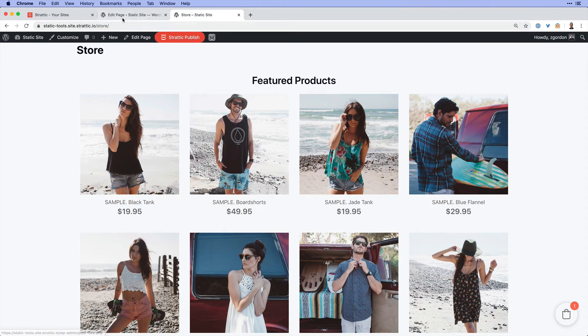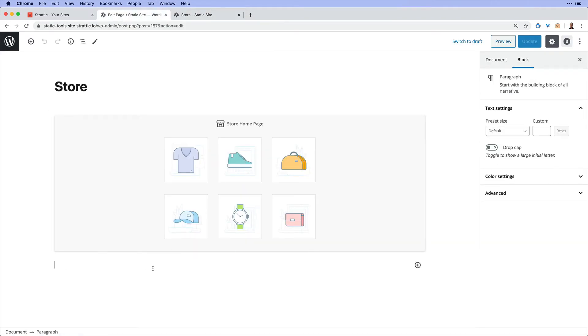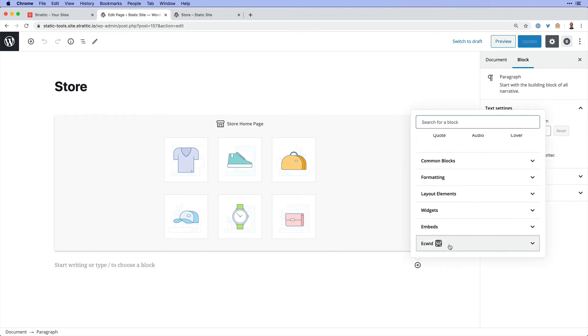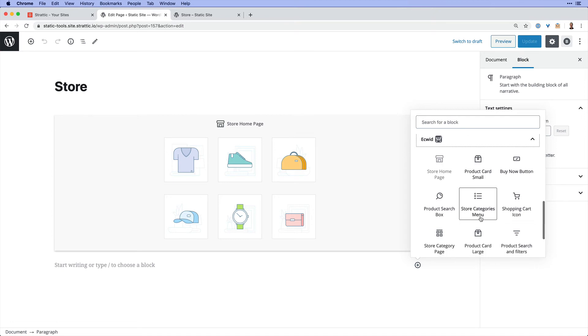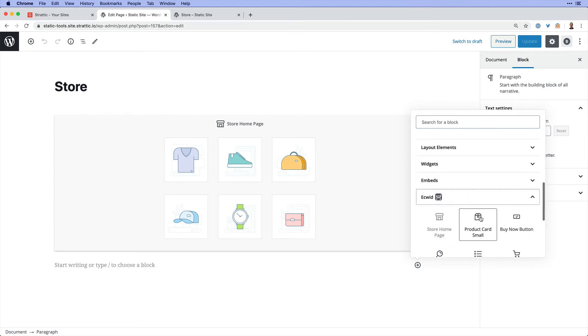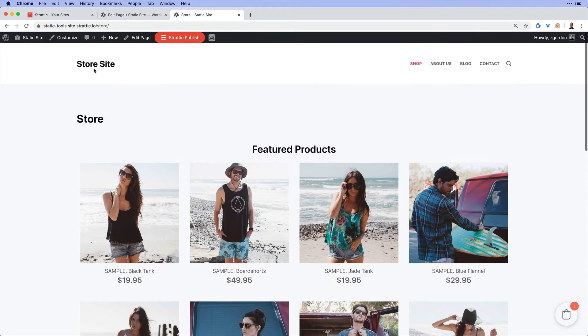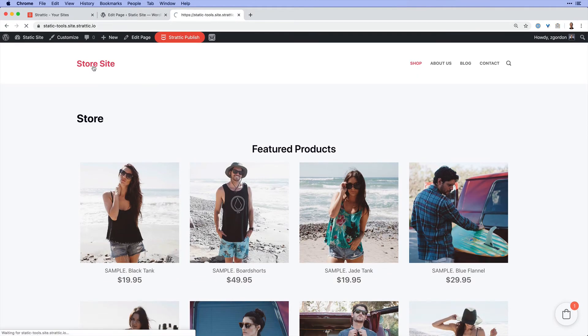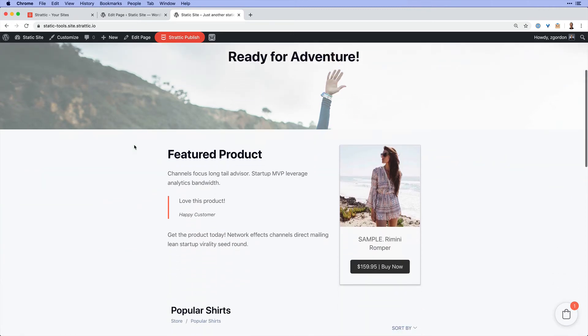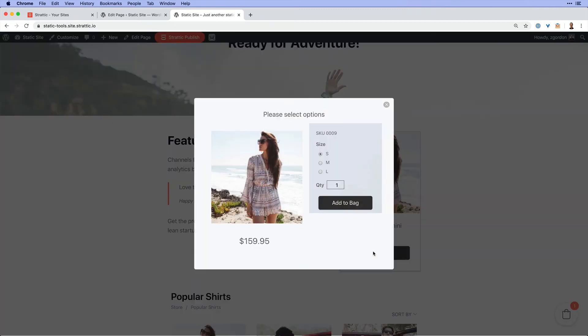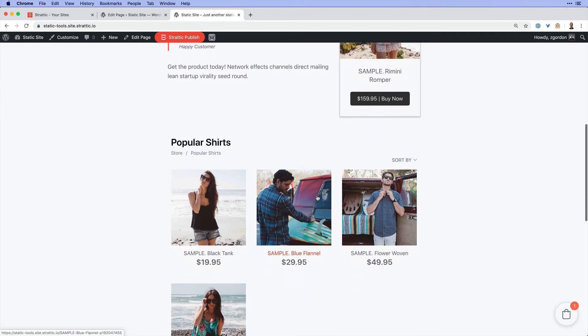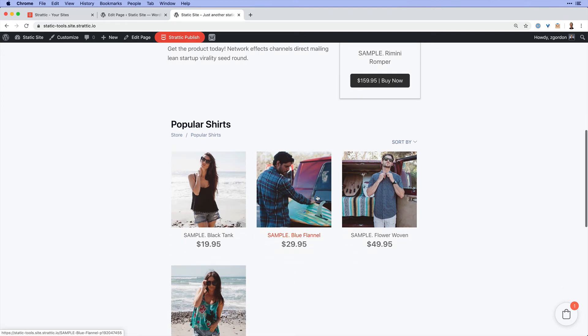And if we come back in to edit the page, we could see that there are actually a number of different Ecwid blocks that we could use throughout our site. Adding a simple product, adding a buy now button, all sorts of different things that you could use. And in fact, if we come back to our site and look at our homepage, we could see a few examples of these blocks in action. We've got an individual product here, as well as a list of products from a certain category.